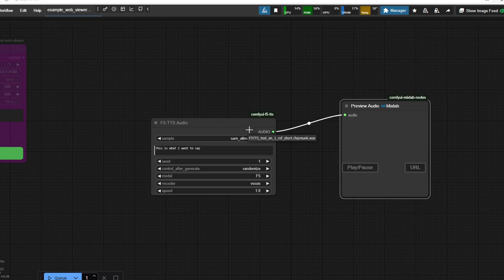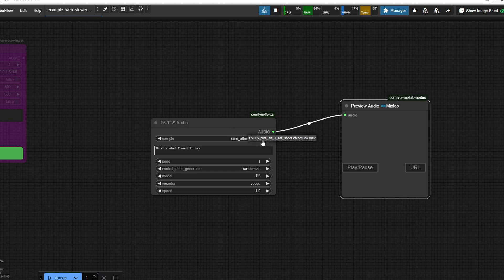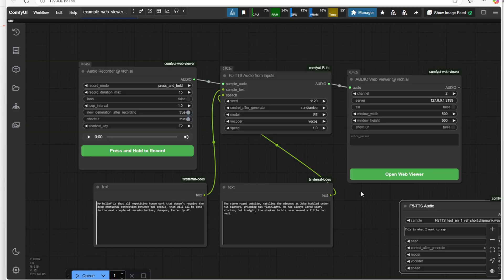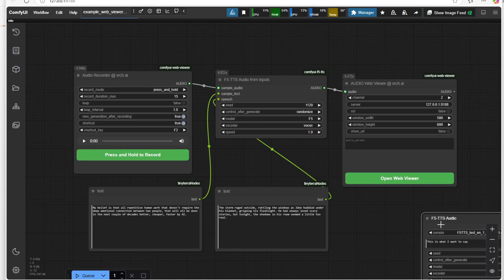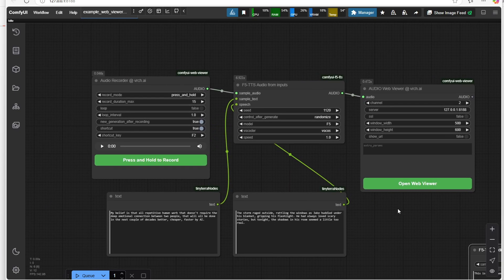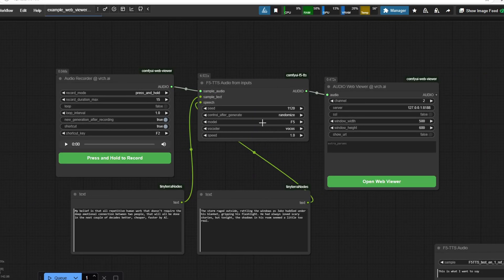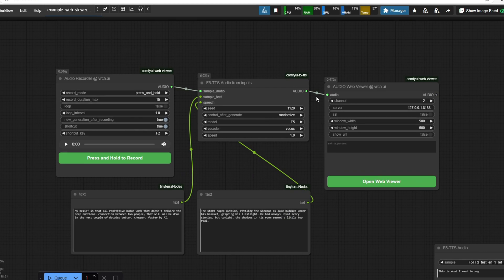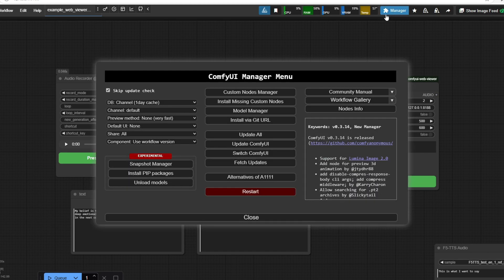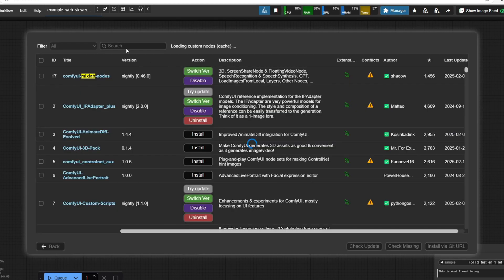In this tutorial, I'll walk you through how to set up F5TTS in ComfyUI so you can run this locally and configure the nodes to generate realistic AI voices in just a few seconds. Before we load up the workflow and start testing the F5TTS model, we need to set up a few things to avoid running into errors. Most importantly, we need to install the necessary custom nodes that will allow us to use the voice model.